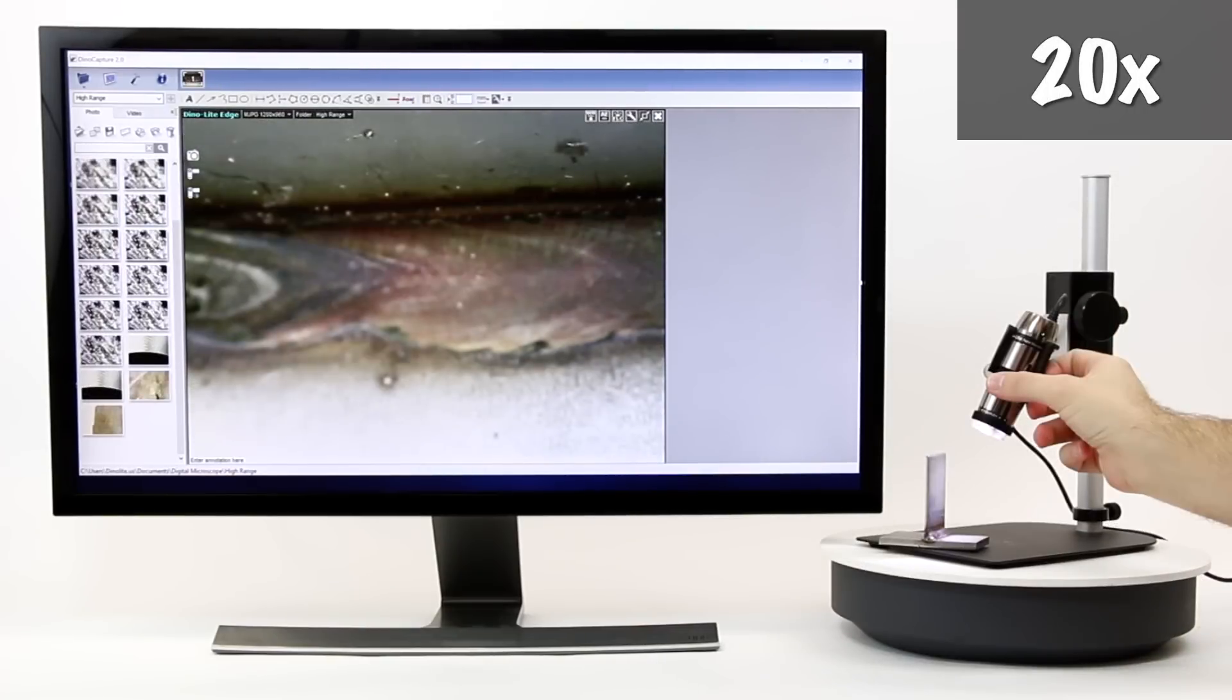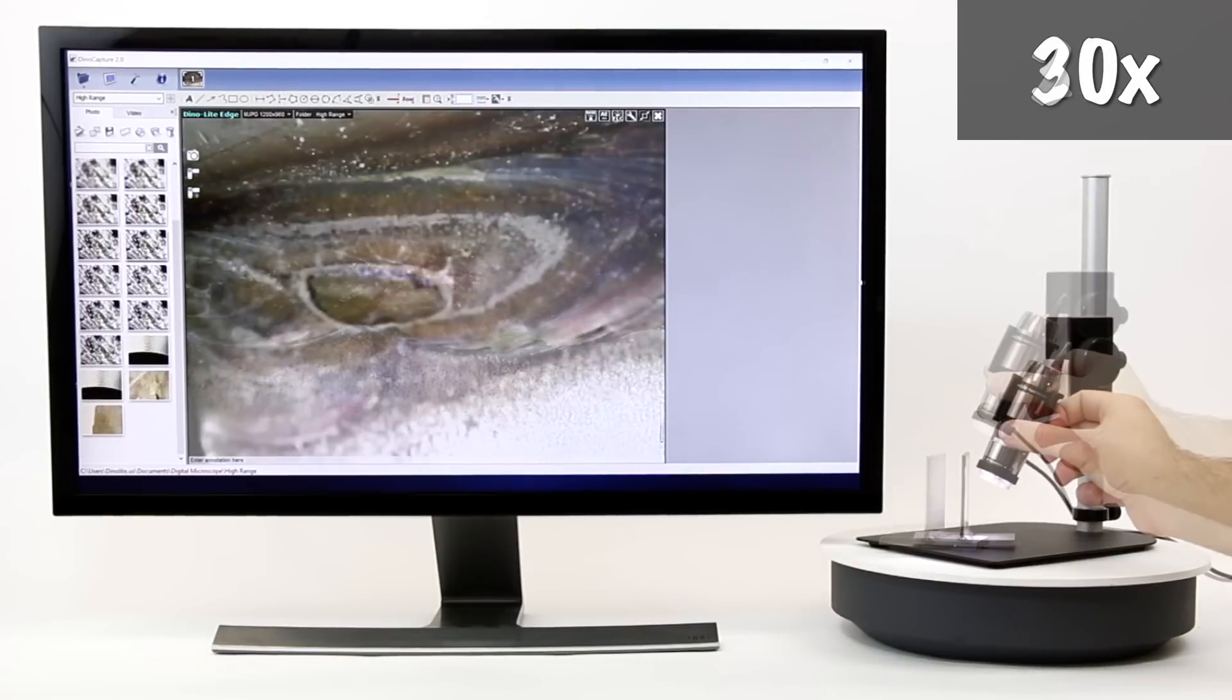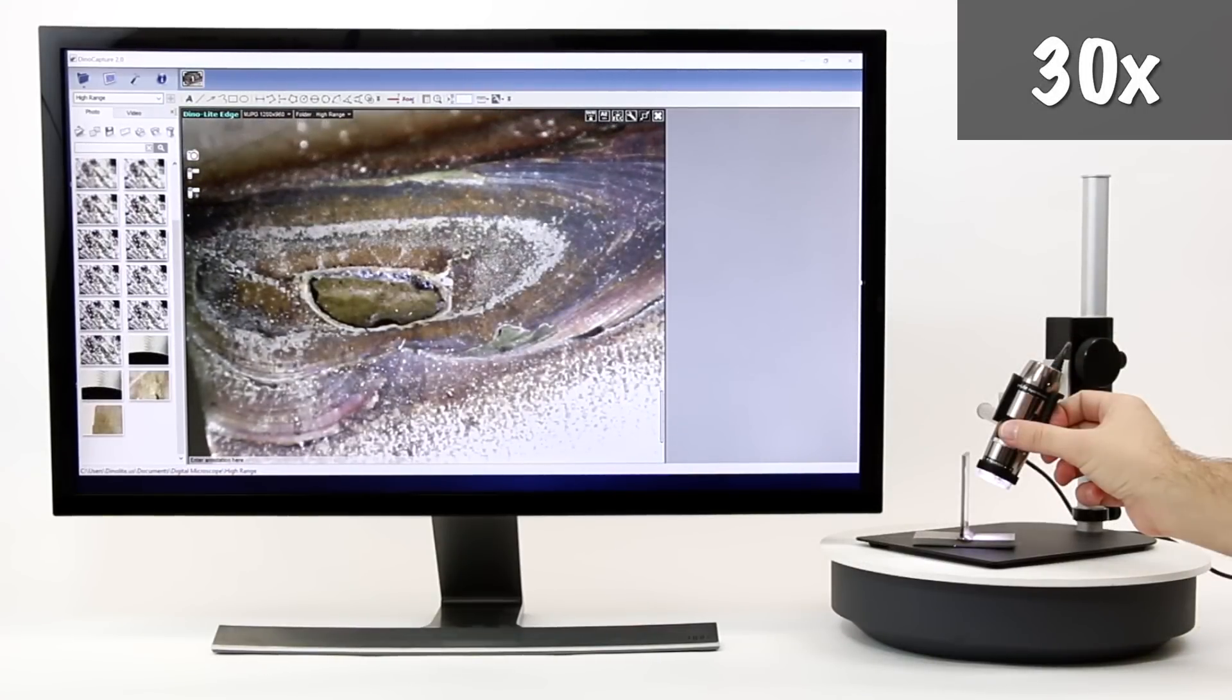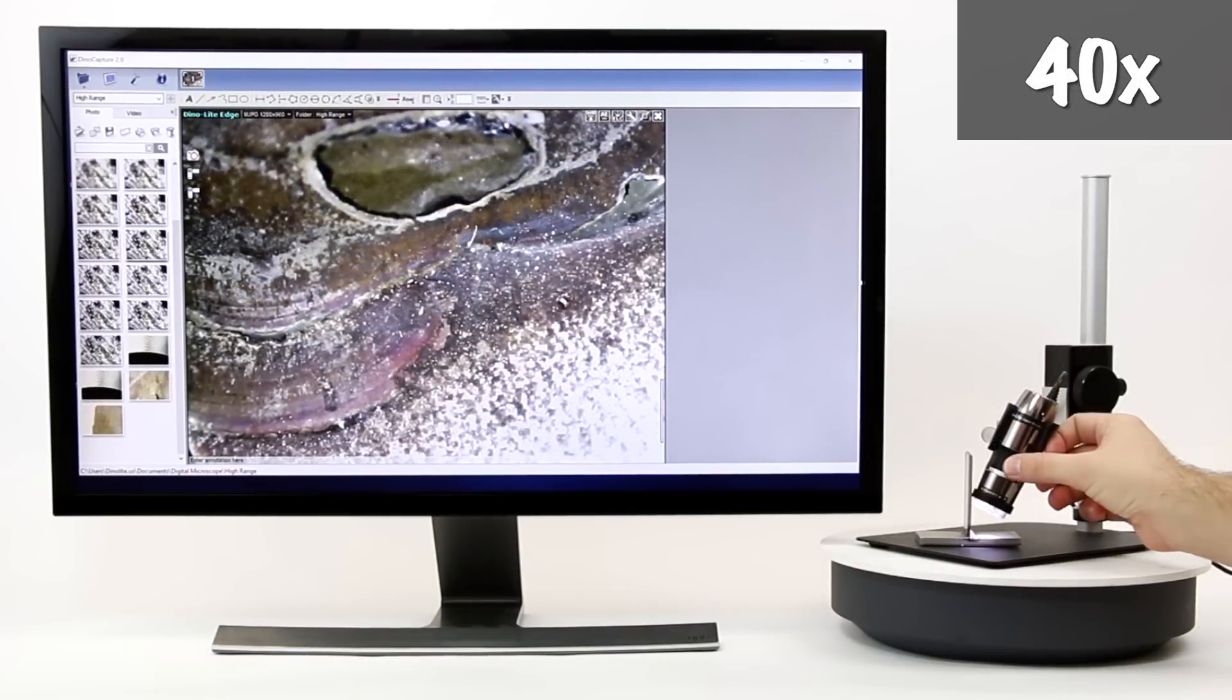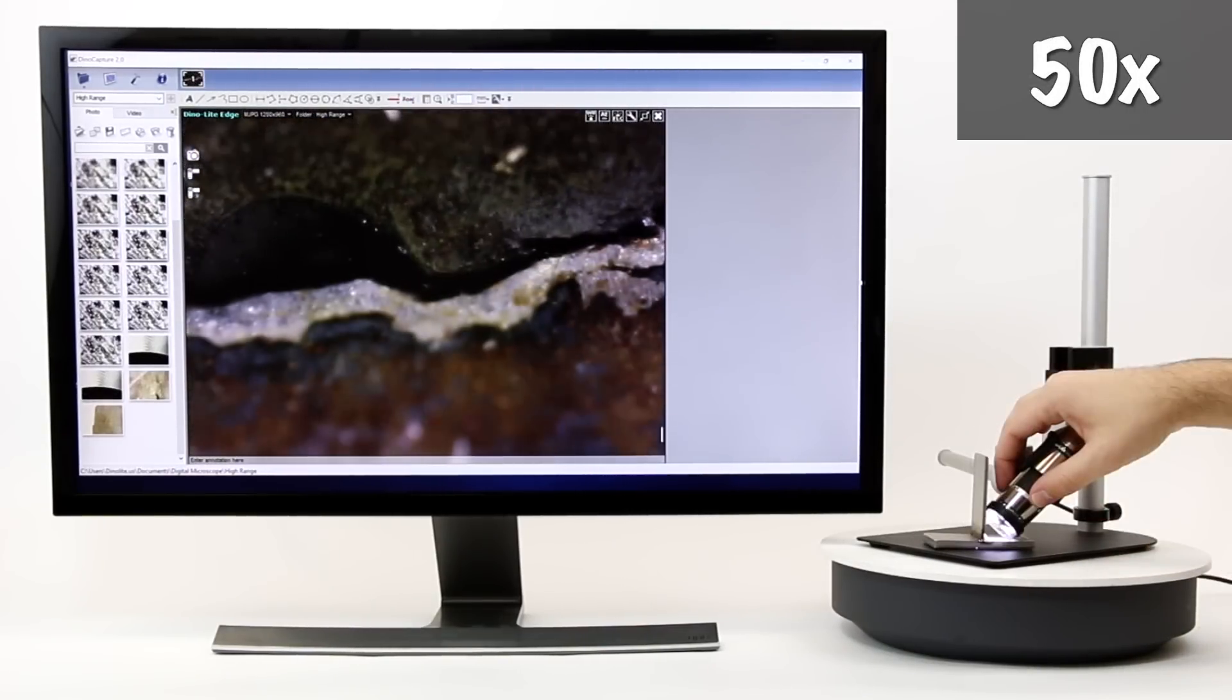Using a stand allows for hands-free viewing with lower magnifications and larger fields of view.